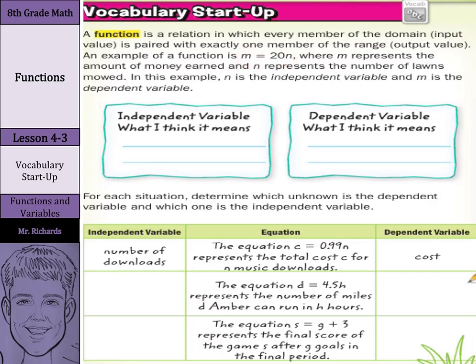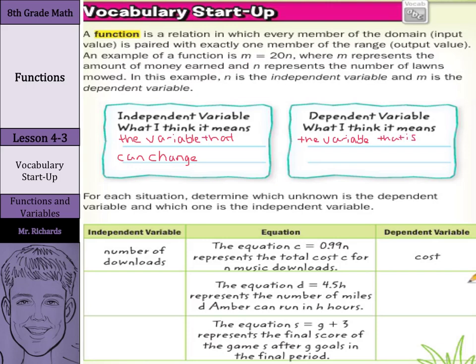So what do we think an independent variable might mean? Well, I think this is the variable that can change. And as we talked about in the lawn example, the dependent variable is the variable that is affected when the independent variable changes.